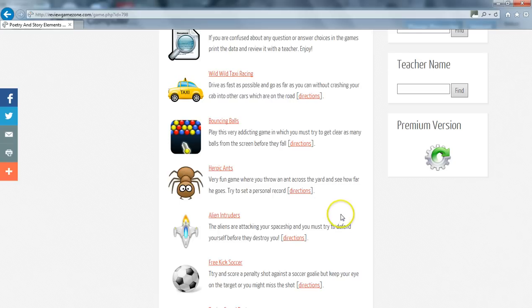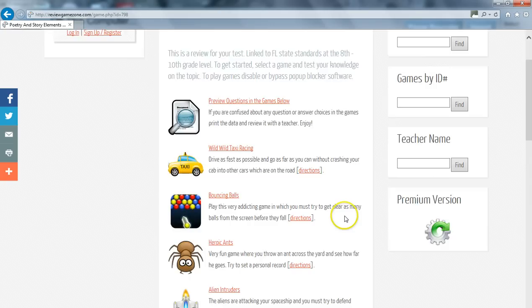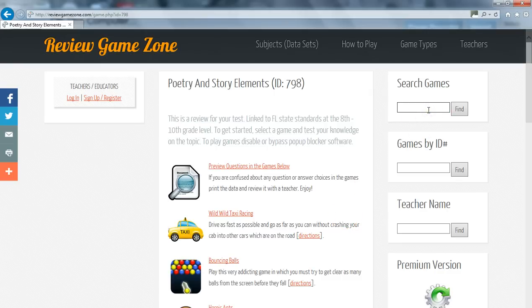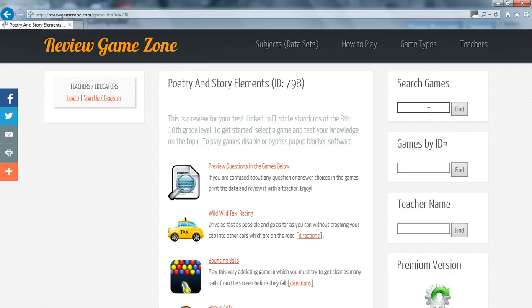A quicker way to find a data set is by using our search feature. Let's say you are having a test on earthquakes. Simply type the phrase earthquakes in the search games box located on the right hand side and presto, you can see all the game data sets about earthquakes.